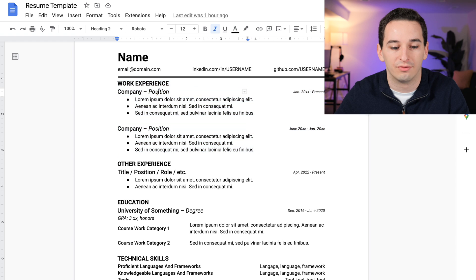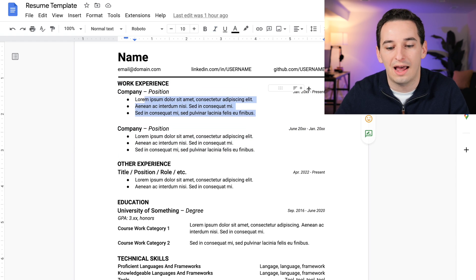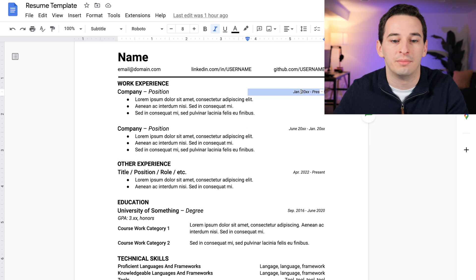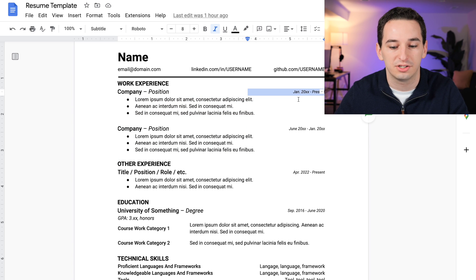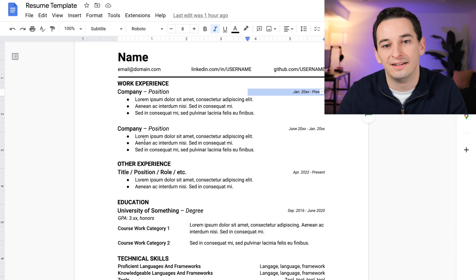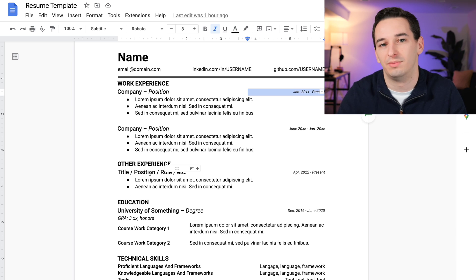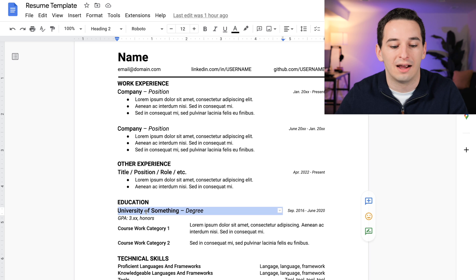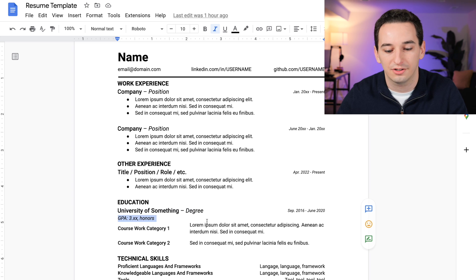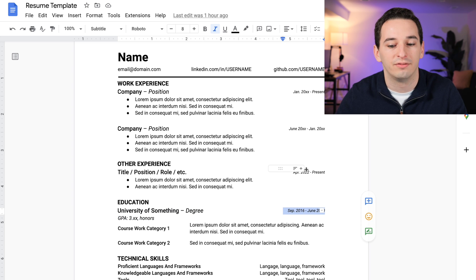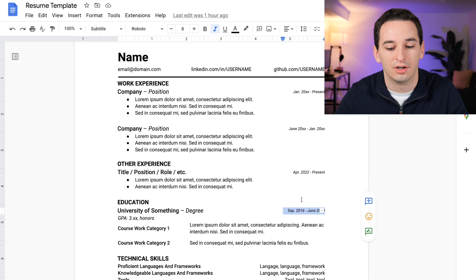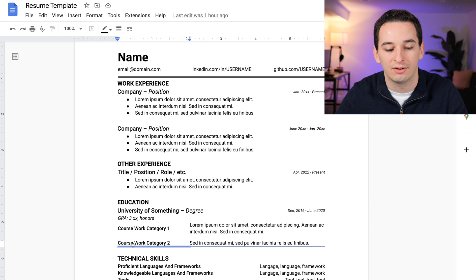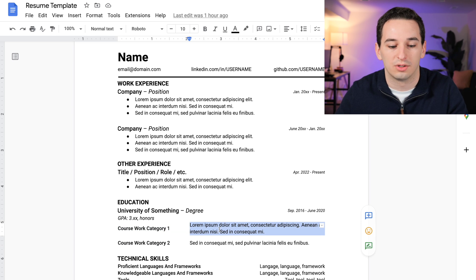So here I have work experience, and we have space for the company and the position, some bullets for each one, and then over here on the right the time frame of those positions. These should be in chronological order. Then we have other experience for things like personal projects, the YouTube channel. Below that I have education—the university, the degree, space for the GPA and potentially honors, and over here on the right the time frame for the degree and space below for the potential coursework.